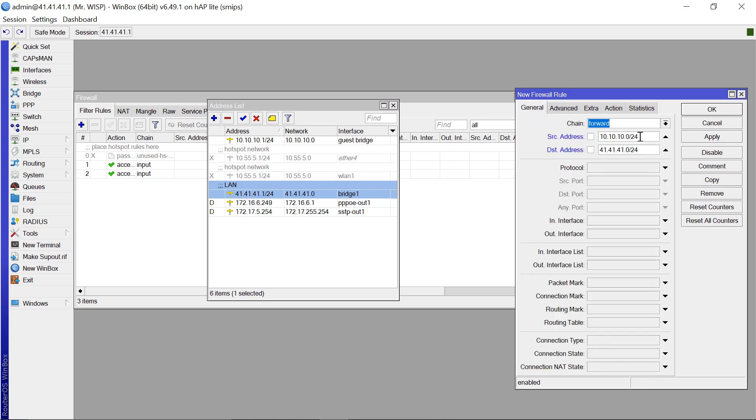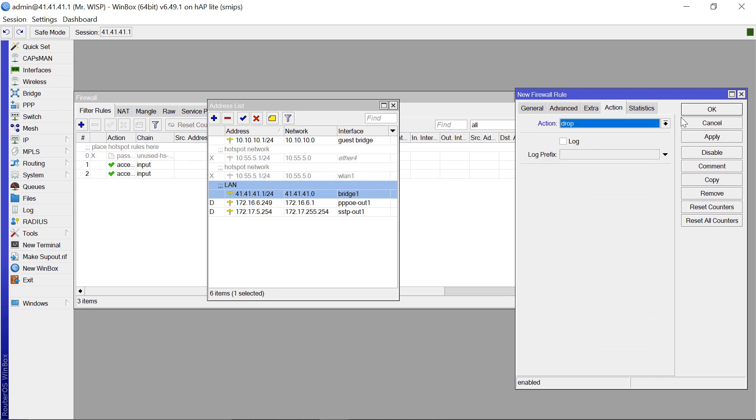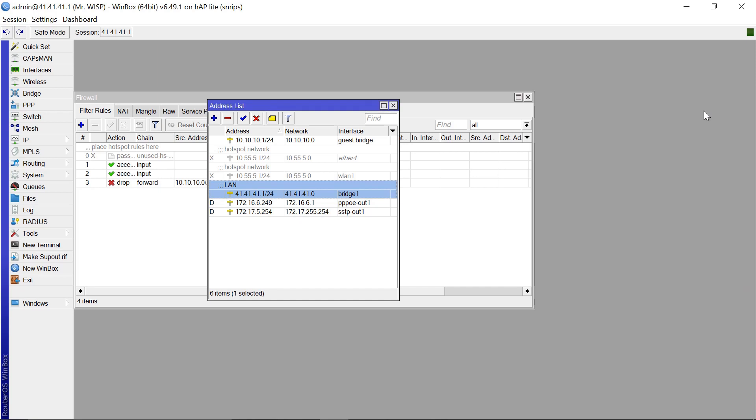And the action for this is going to be drop. So basically what this means is that anybody who has this IP given to them, 10.10.10.0/24, and is trying to get to 41.41.41.0/24, the action for that should be drop. So we apply that and OK.